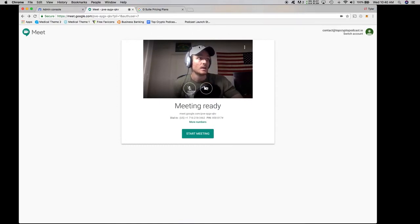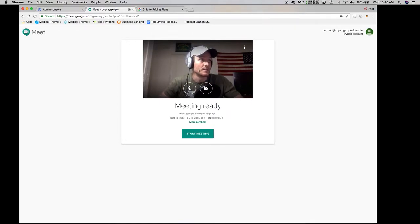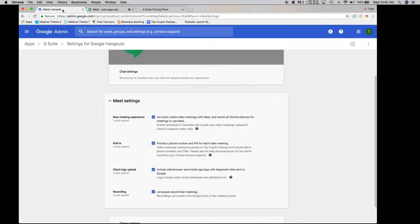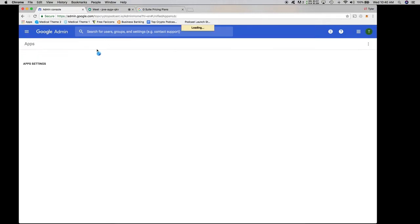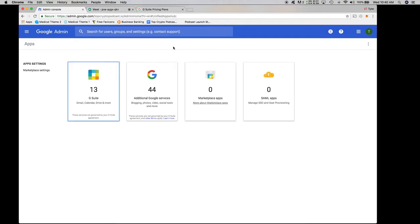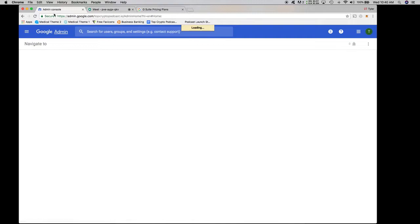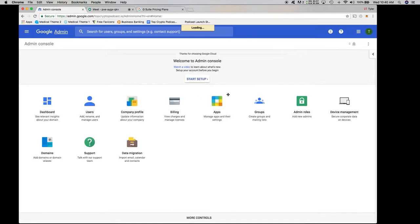So I had to figure this out myself and I actually came across a solution for it. So what you want to do is you want to make sure that you go into the admin console here. Once you go into the admin console, excuse me, I'm a little bit ahead of myself over there. We're going to go into the admin console of your G Suite account.